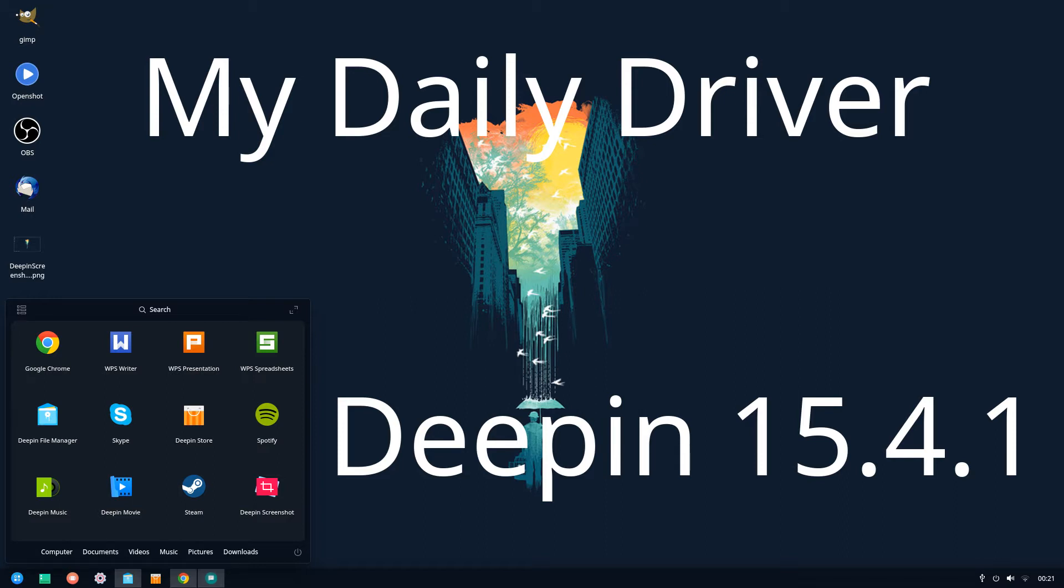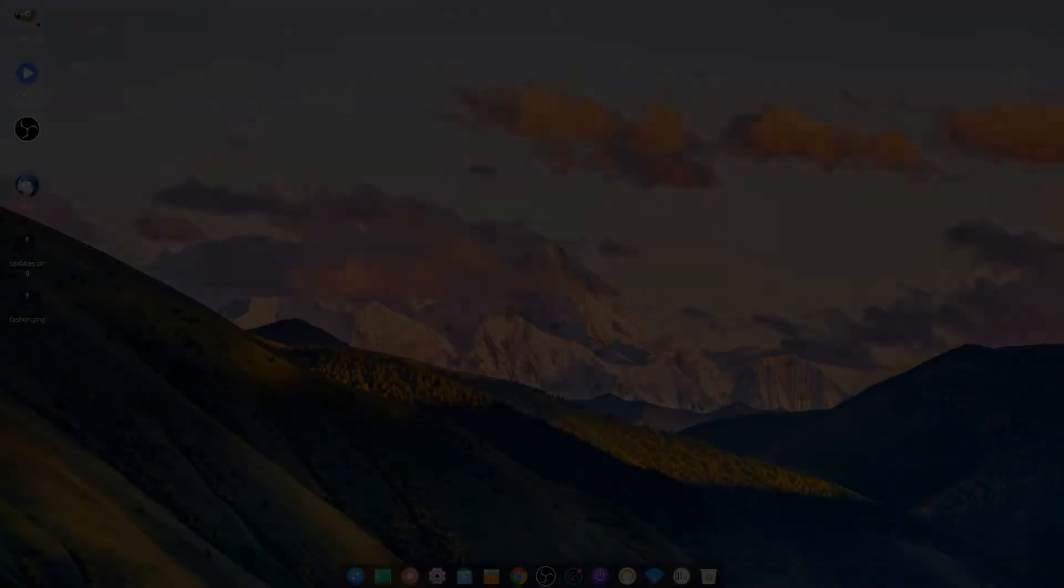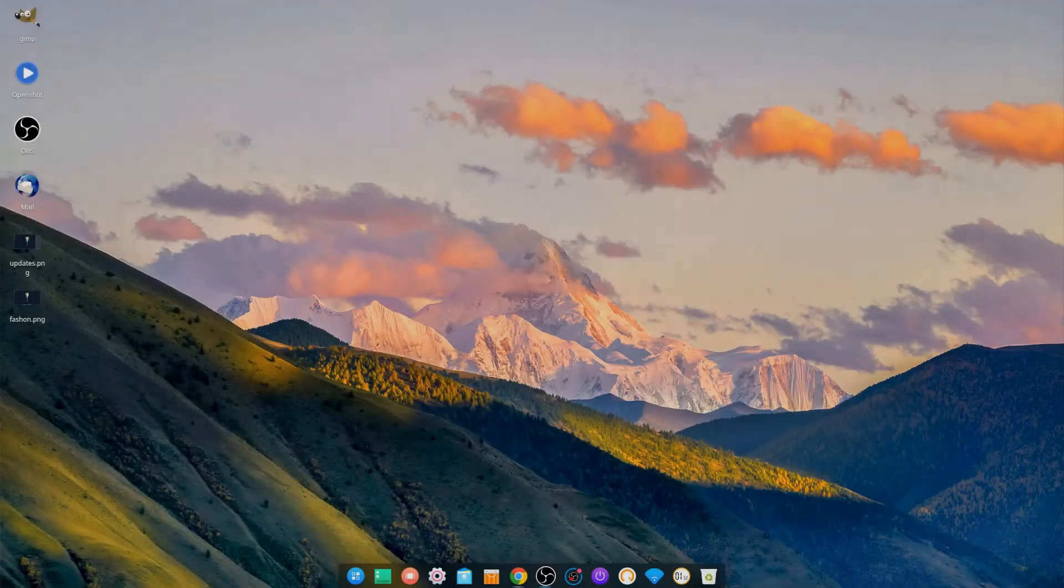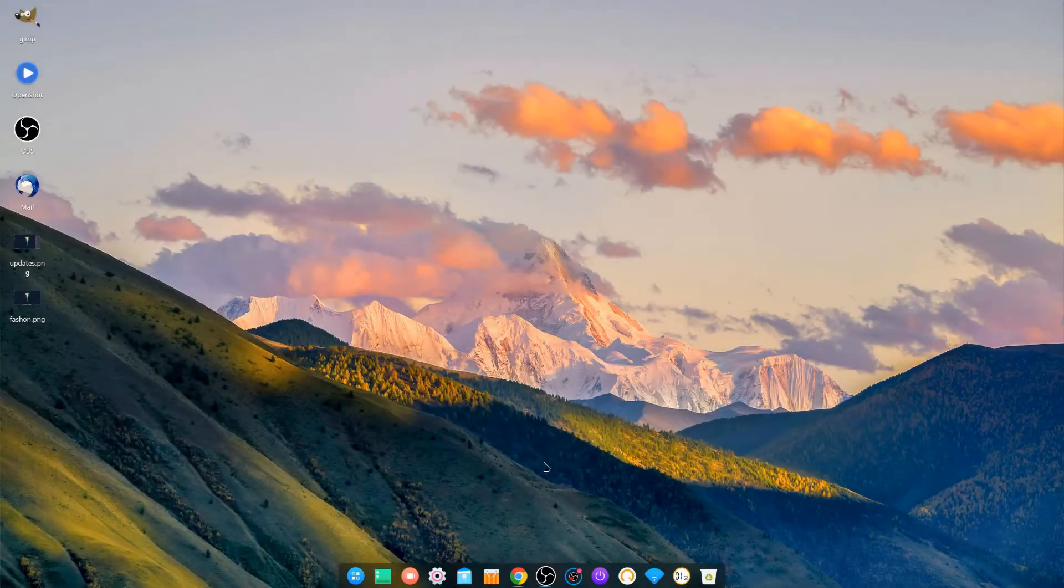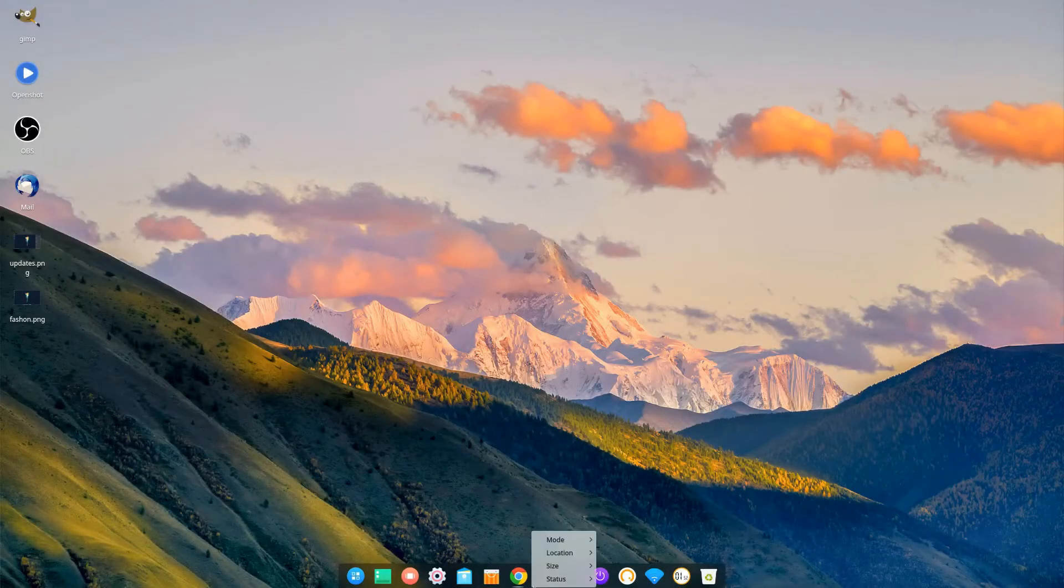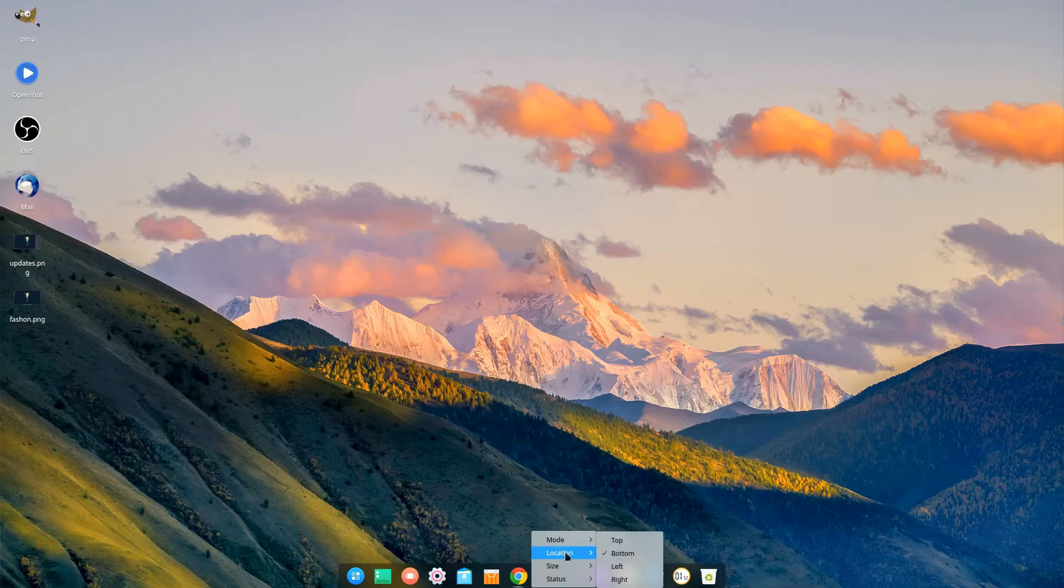If you've watched my first impressions video on Deepin you would have picked up that I was quite impressed with my initial time spent in the operating system. Well it struck me while I was browsing DistroWatch looking for an OS for my main computer that Deepin might be the perfect fit.